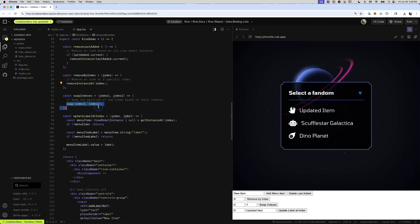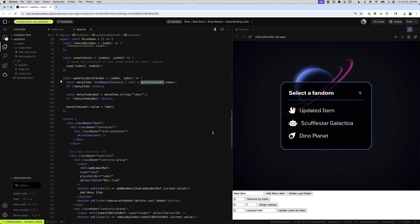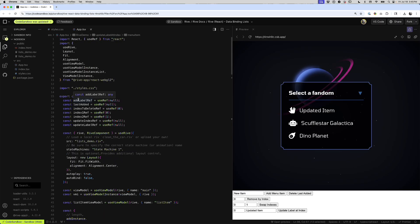To swap, you just put the two indexes you want to swap. Finally, if you want to update one at runtime, you just get the instance at whatever the index is, and then you can set it just like you would any other view model property. And that is the useViewModelInstanceList hook.